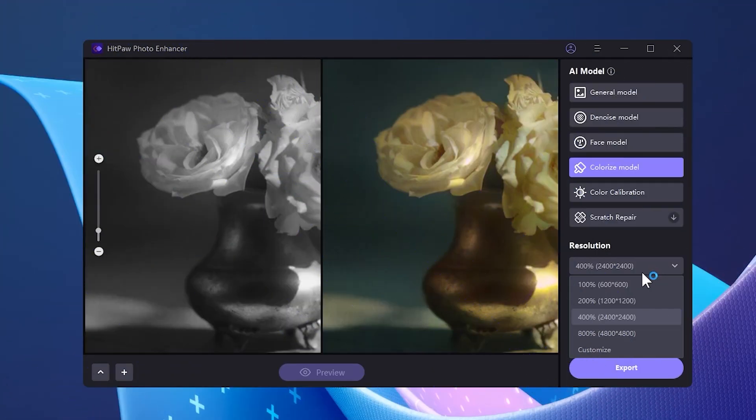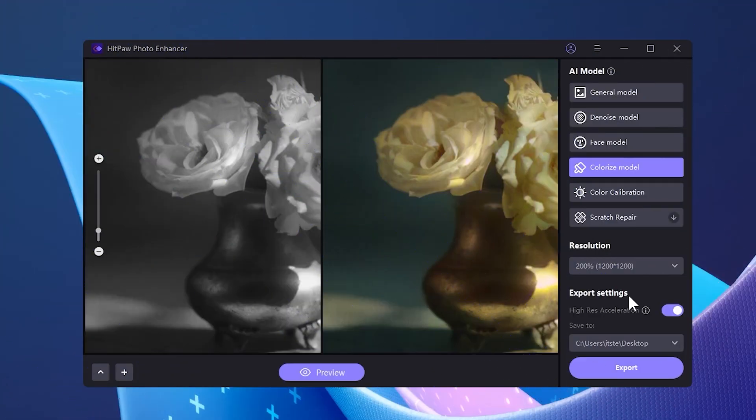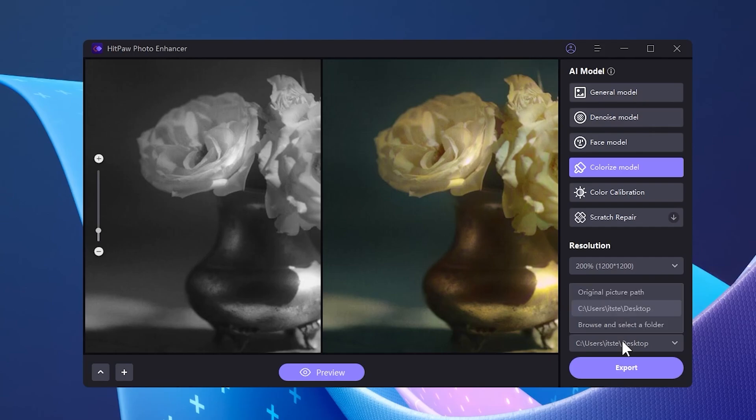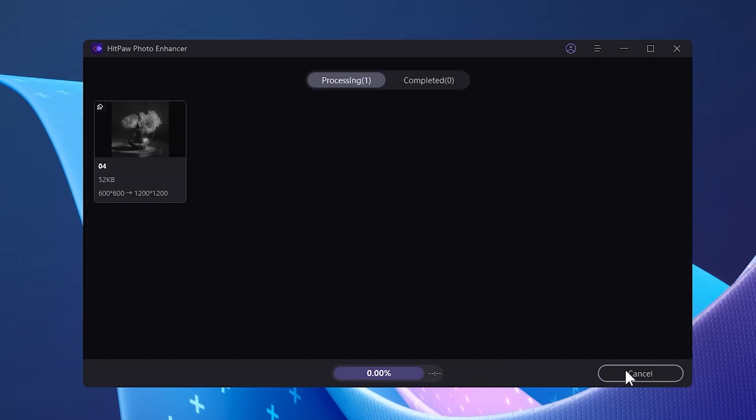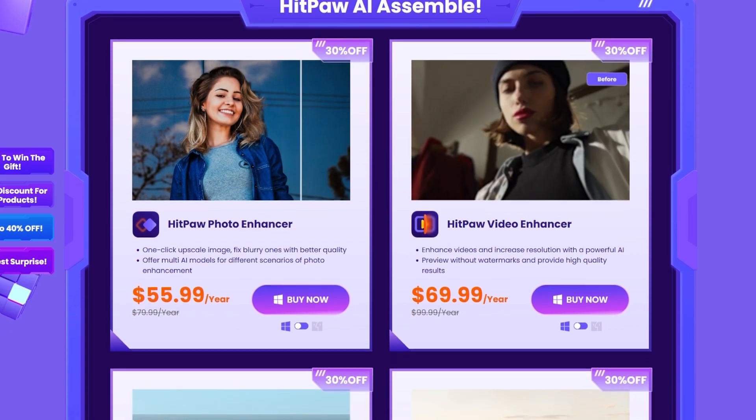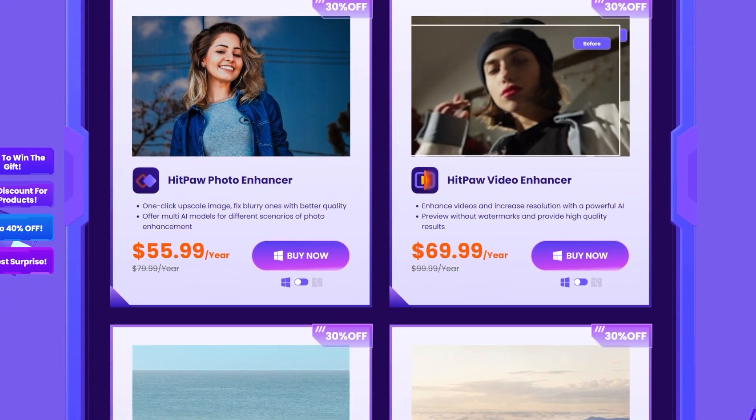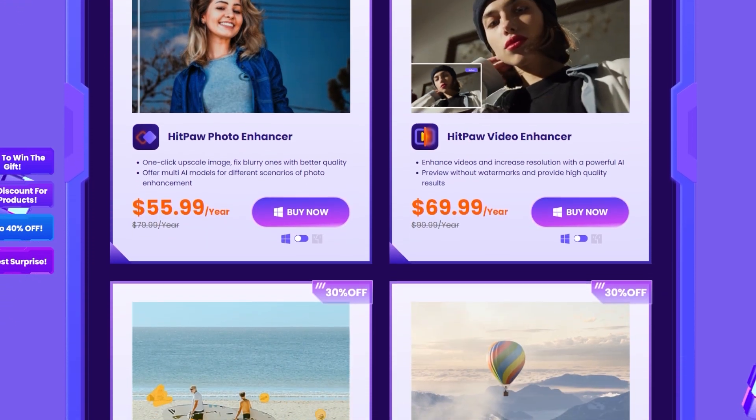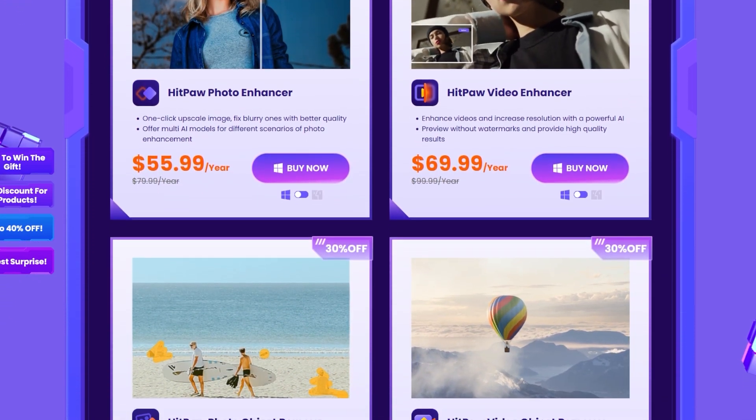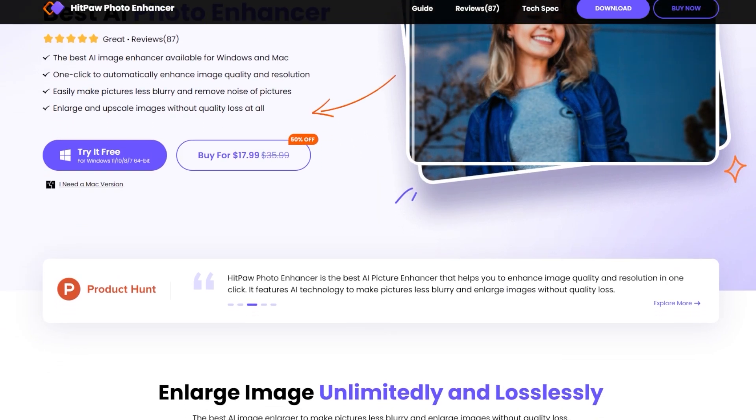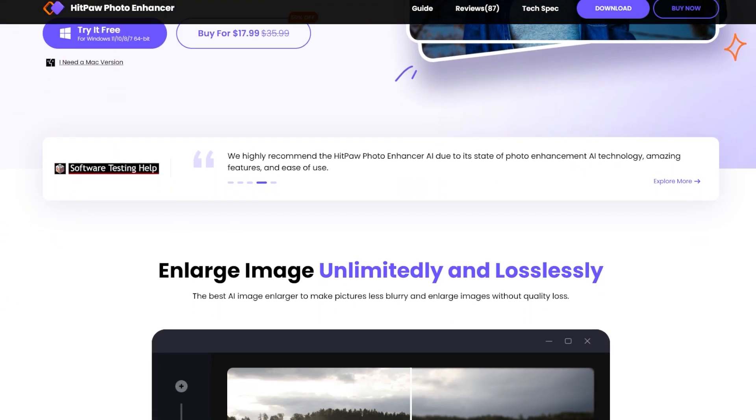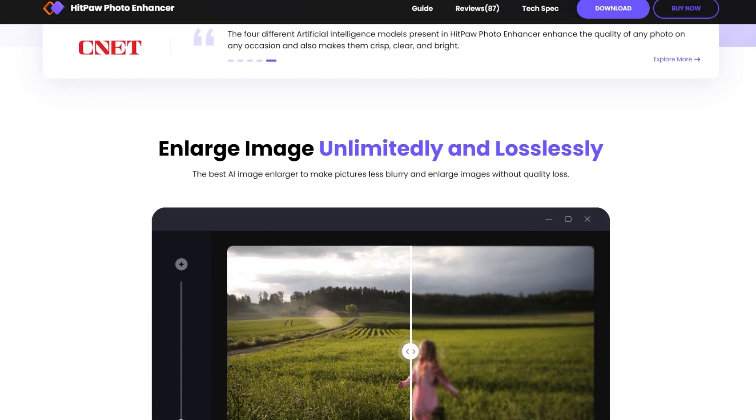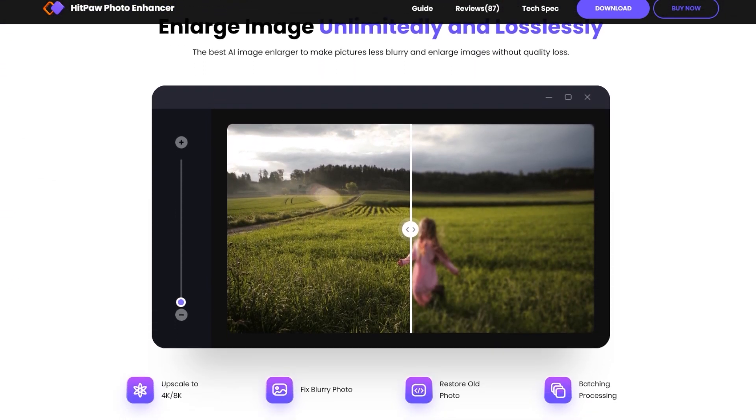After you select your AI model, select the resolution, the location where you want the photo to be saved and then finally click on the export button. If you want to get the biggest discounts for HitPaw Photo Enhancer, make sure to check out their event from the description. Check out HitPaw Photo Enhancer from the links in the description below today.